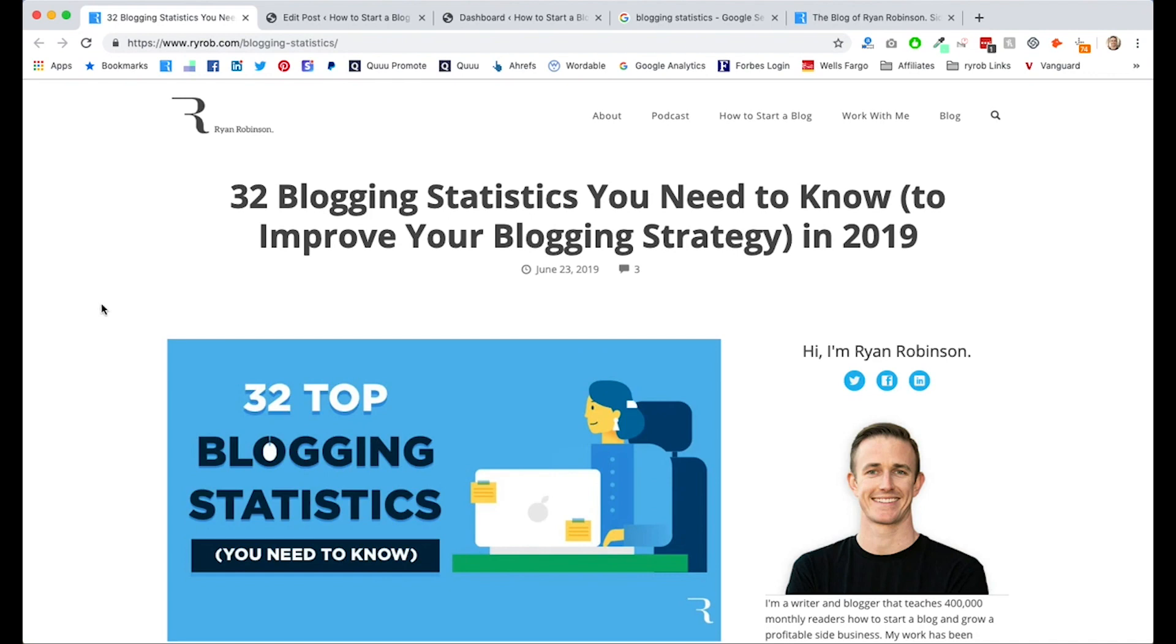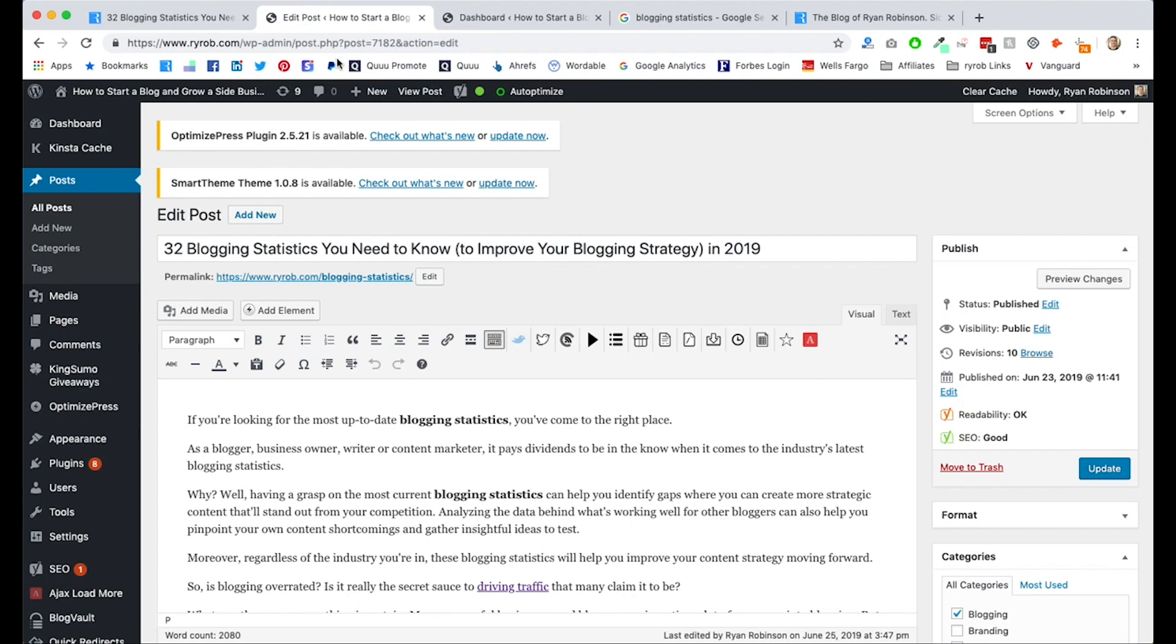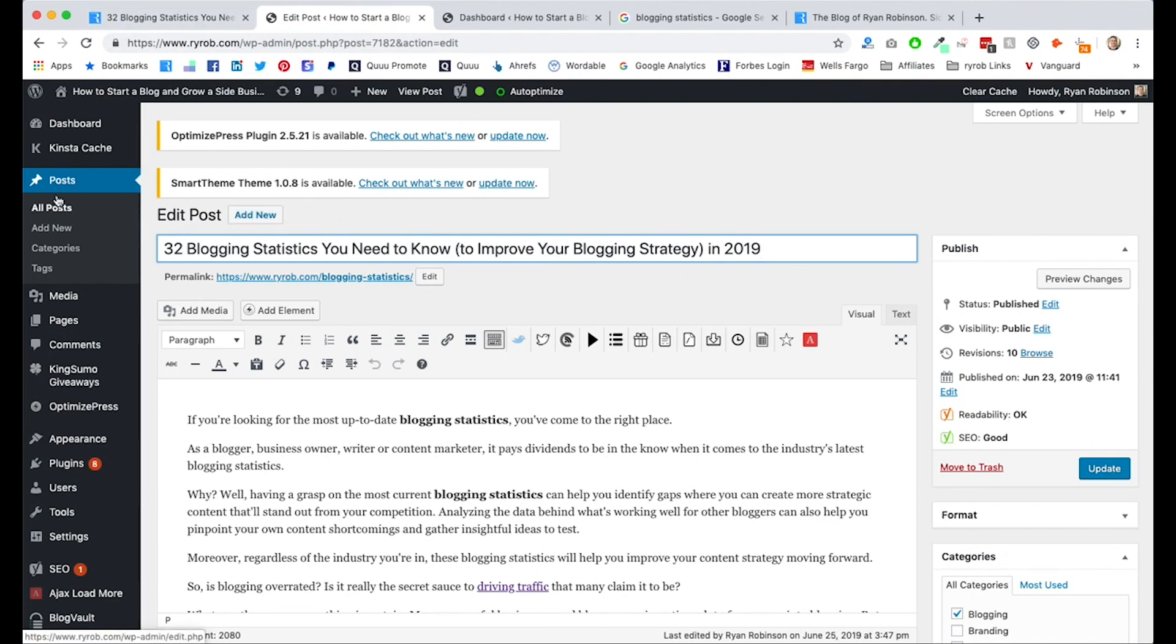Now, granted, the term blogging statistics isn't the most competitive term out there in the world, but there are a few hundred monthly searches, right? So that is a meaningful number of people coming to my blog. Now, let's pop on over to the WP admin behind the scenes for this blog post.